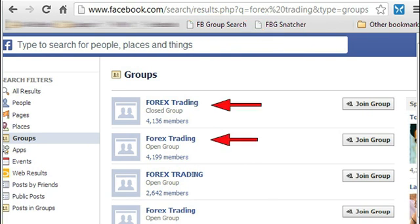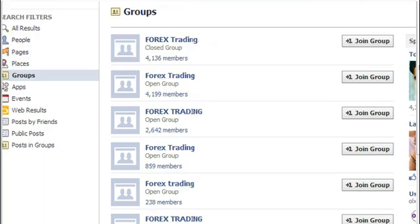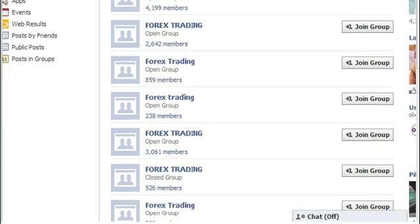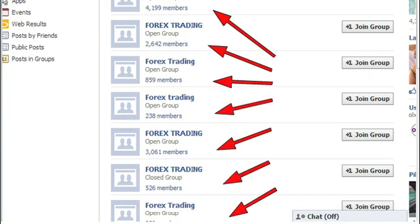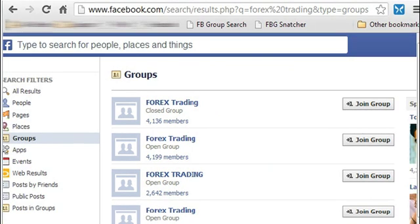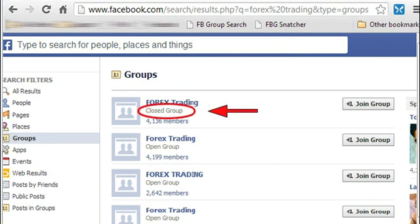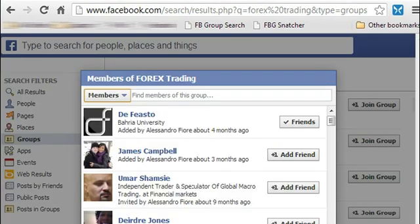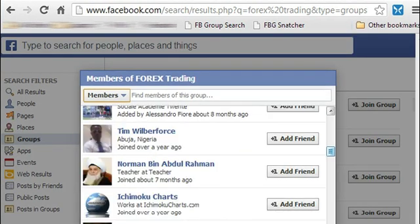As you can see, these are Facebook groups related to Forex trading. On this page there are over 15,000 people interested in Forex trading. You can create a members list without joining those Facebook groups — this app will create the list even if it's a closed Facebook group. The first Facebook group shown here has over 4,000 members.